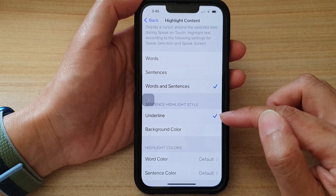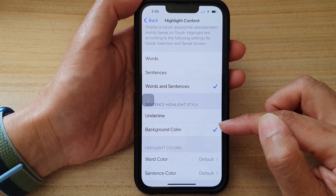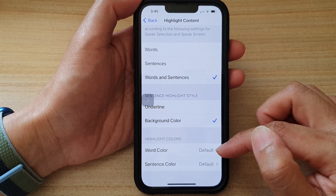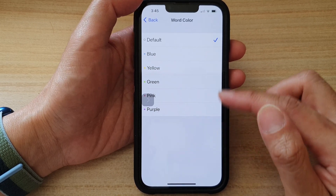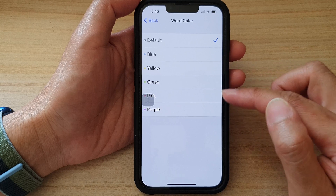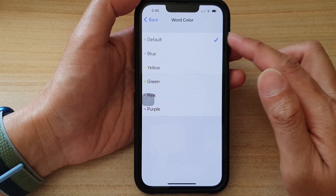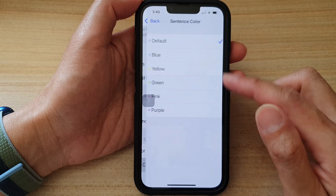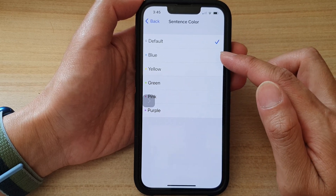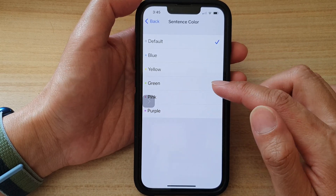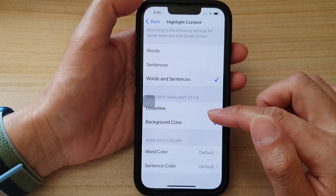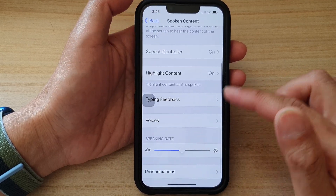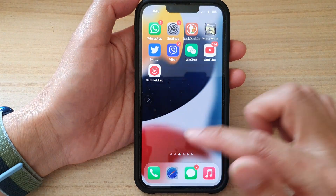For sentence highlight style, you can choose underline or background color. You can also choose what color to use — blue, yellow, green, pink, purple, or the default. And you've got a sentence color with the same options: default, blue, yellow, green, pink, or purple.